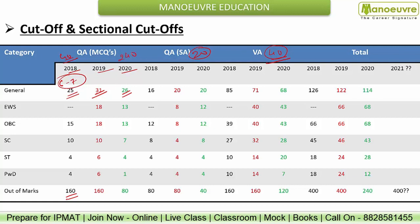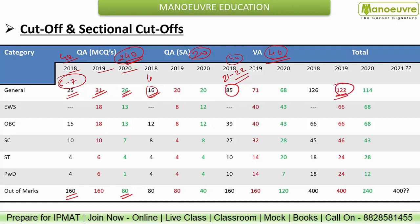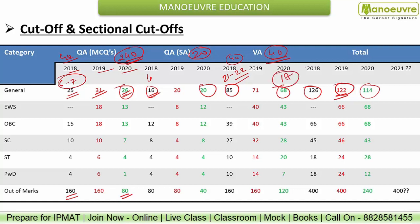For Quant short answer based, the 2018 General category sectional cutoff was only 16 marks — just 4 questions. For Verbal Ability in 2018, it was 85 marks — about 21 to 22 questions out of 40. The overall cutoff was 122. In 2019 it was 126, and in 2020 it was 114 marks, with verbal ability at 68 marks — 17 questions. So if you solve 17 questions out of 40 in verbal, you will crack the verbal ability sectional cutoff.